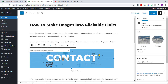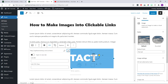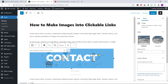And if we need this link to open up in a new tab, we just need to click this little down-pointing arrow to the right and then click the switch beside 'open in a new tab'. Then once we're done, we can click the arrow symbol on the right to add our link.